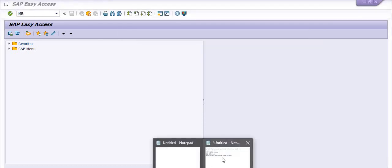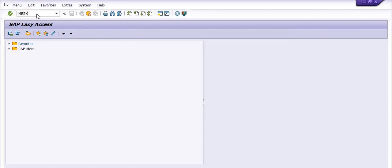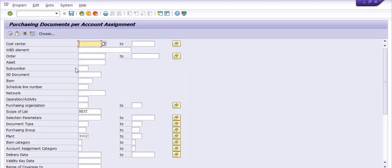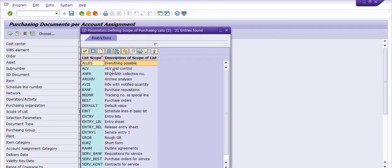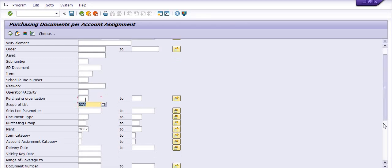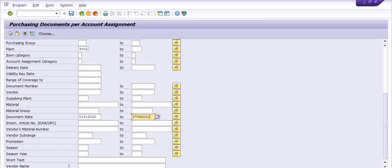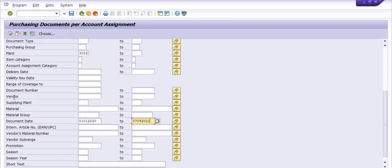You need to choose the scope of list as ALV for better understanding of the report. The plant is 3002, and in the document date field enter 1st January 2022 to 7th September 2021. You also have options to fill the vendor code, material group, and material supplying plant.